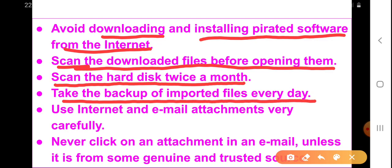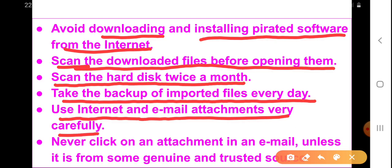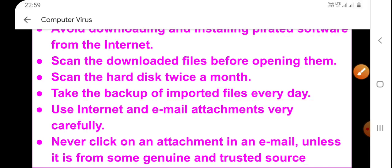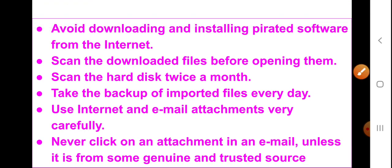We should also take a backup of important files every day. We should use the internet and email attachments very carefully. We should not download any file from the internet without knowing about it, and we should not download any email attachment from unknown sources. Never click on an attachment in an email unless it is from a genuine and trusted source. Do not open unknown emails or their attachments.